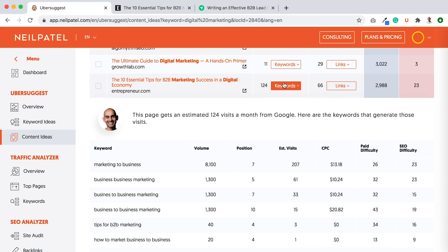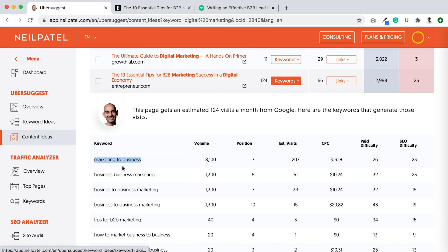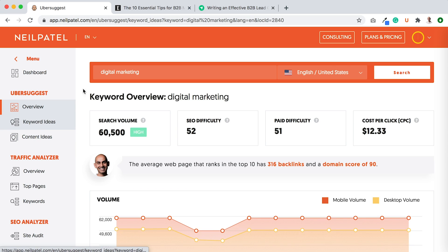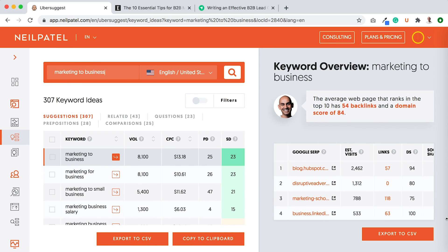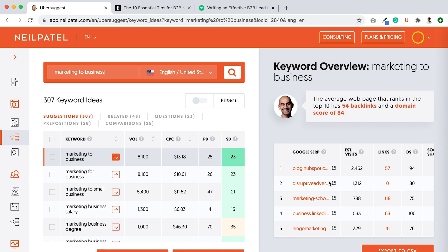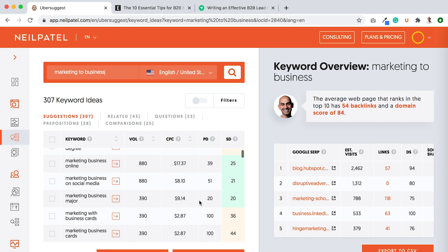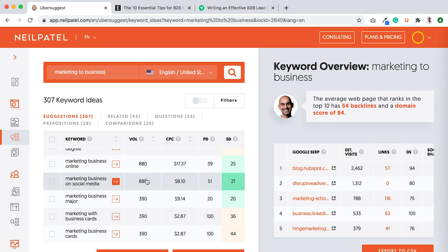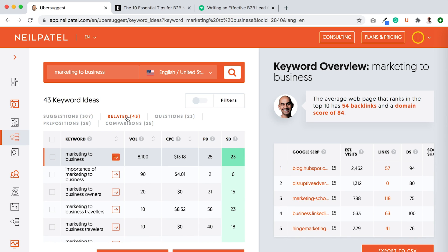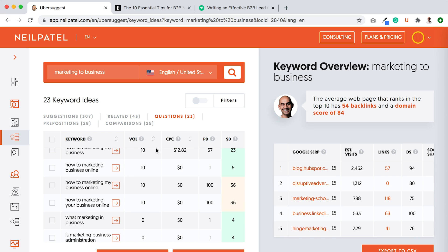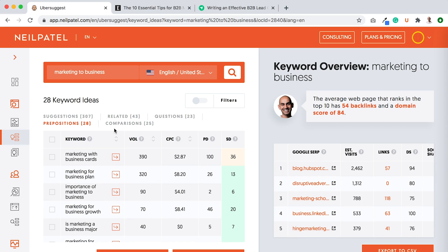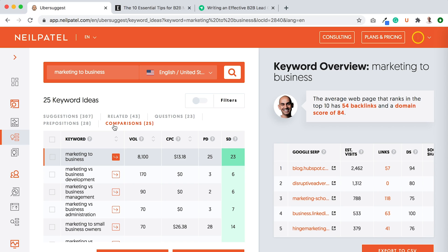One final tip: when writing your content, take some of the keywords like 'marketing to business' and put them into the keyword ideas report. Type in that keyword, and Ubersuggest will show you all similar keywords you can include in your article — like 'marketing business online' or 'marketing businesses on social media.' Also click on related keywords to see all related terms, questions, prepositions, and comparisons. Some won't be relevant, but include the ones that are — it's extra traffic you can get, and that's how you outrank your competition and rank even higher.